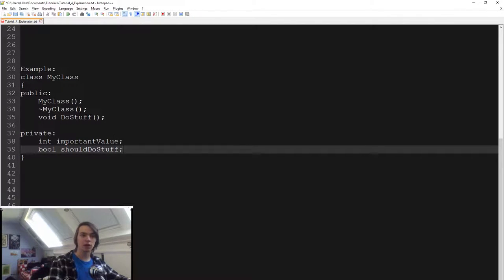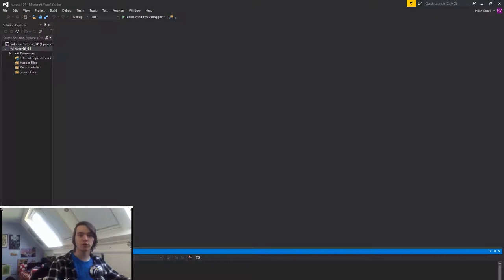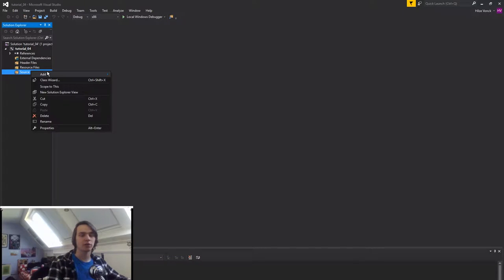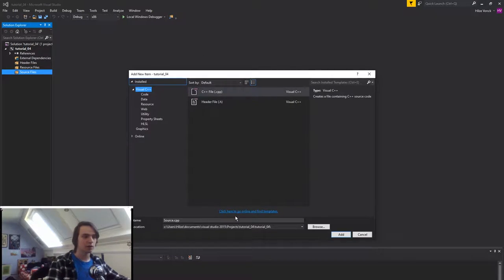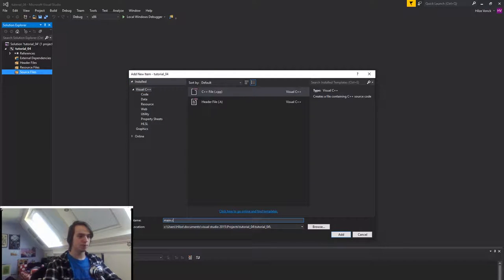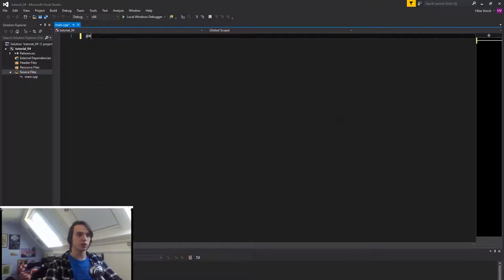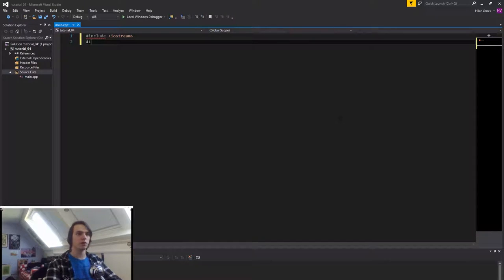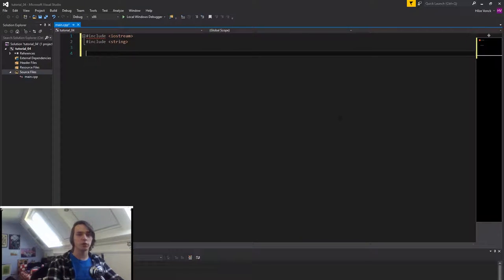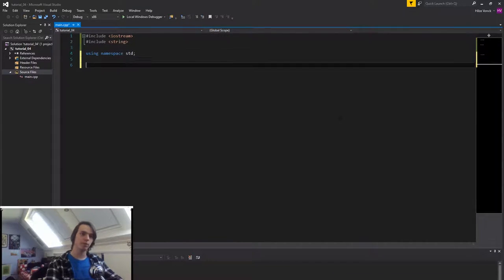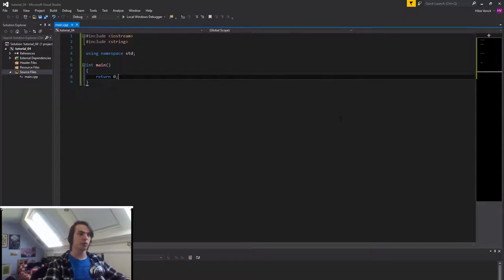Let's now get into the code and actually make a class. Let's head over to Visual Studio. I still need to create my main file, so let's do that quickly. We create Main.cpp, include iostream and string — we're always going to need those — then use namespace std, and then an integer main with return zero. Okay, so this is our main file.